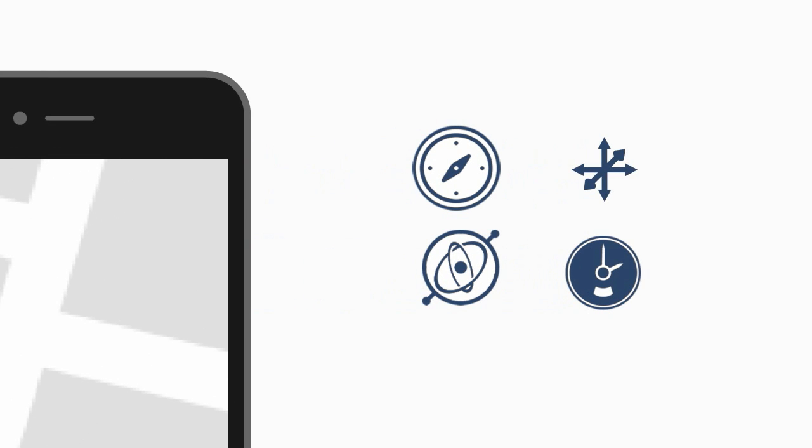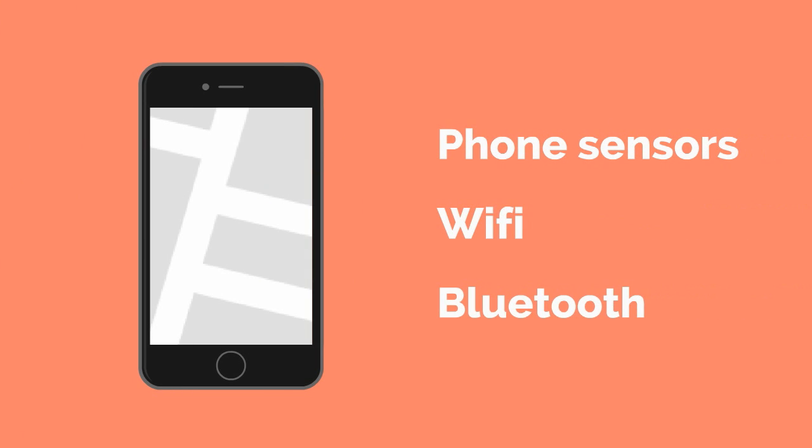Our algorithm uses data output from components inside your phone. The gyroscope, compass, altimeter and the accelerometer. By combining these signals with Wi-Fi and Bluetooth, our algorithm will calculate your position indoors.